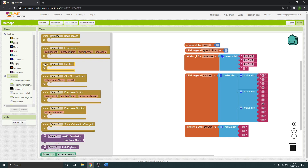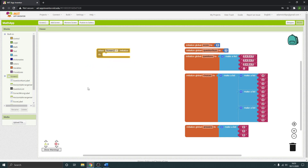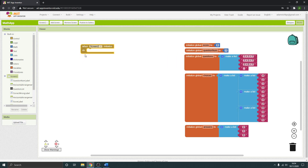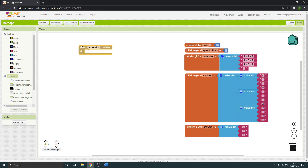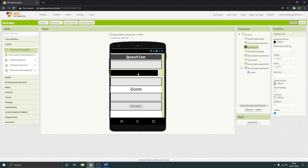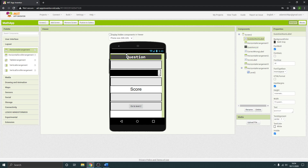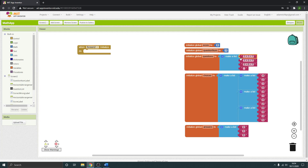We want to find when Screen 2 initializes — when the user goes onto this page and it starts up. The first thing we need to do is add our actual questions, our list of questions and answers, onto the screen. At the moment in our designer we didn't input anything, so it needs to be collected from the database. The question itself needs to be whatever the question is.